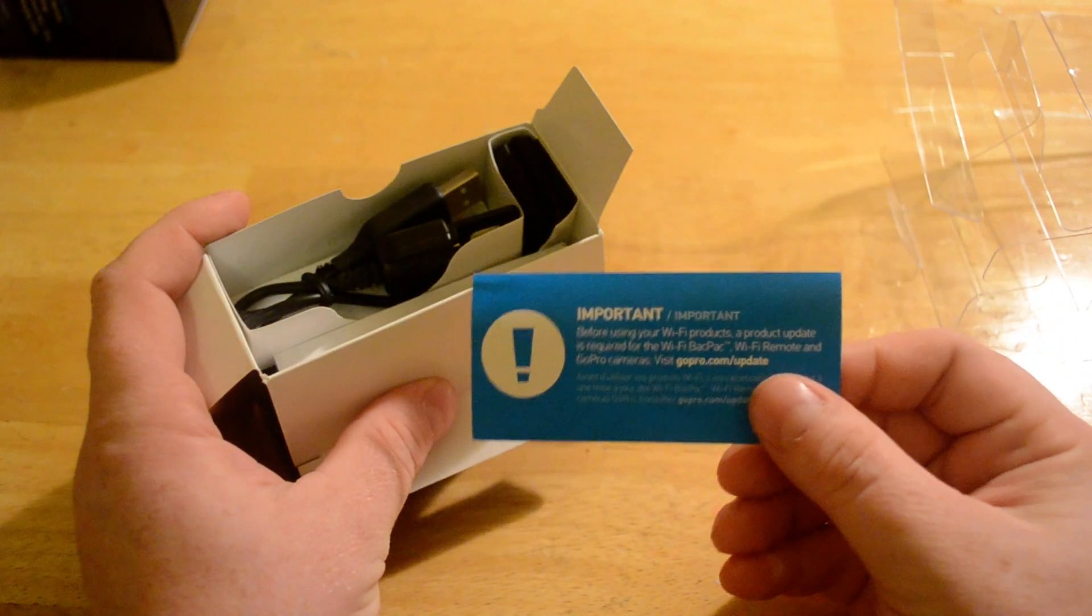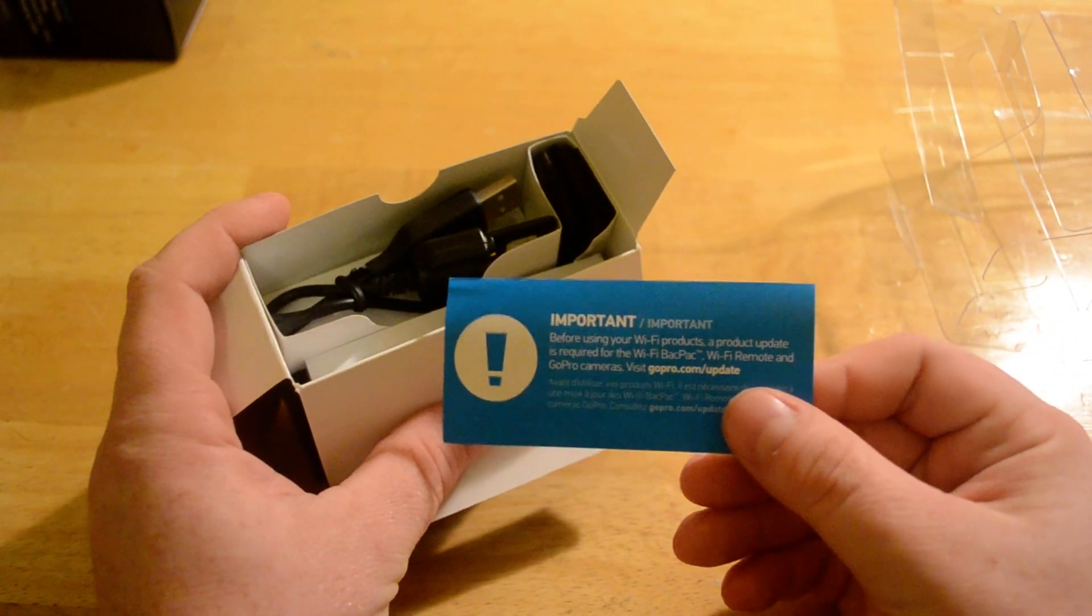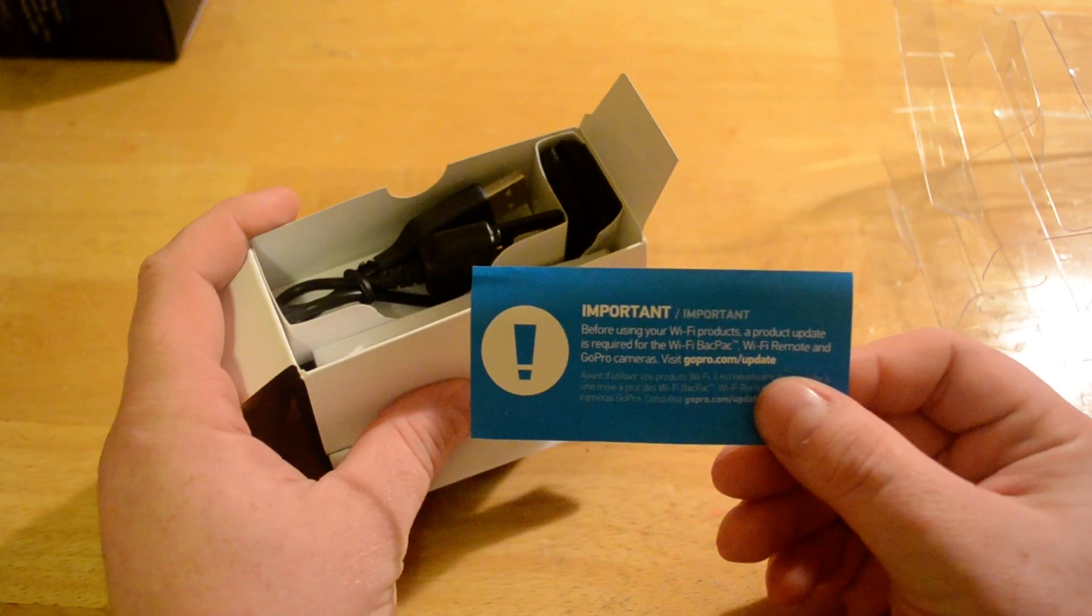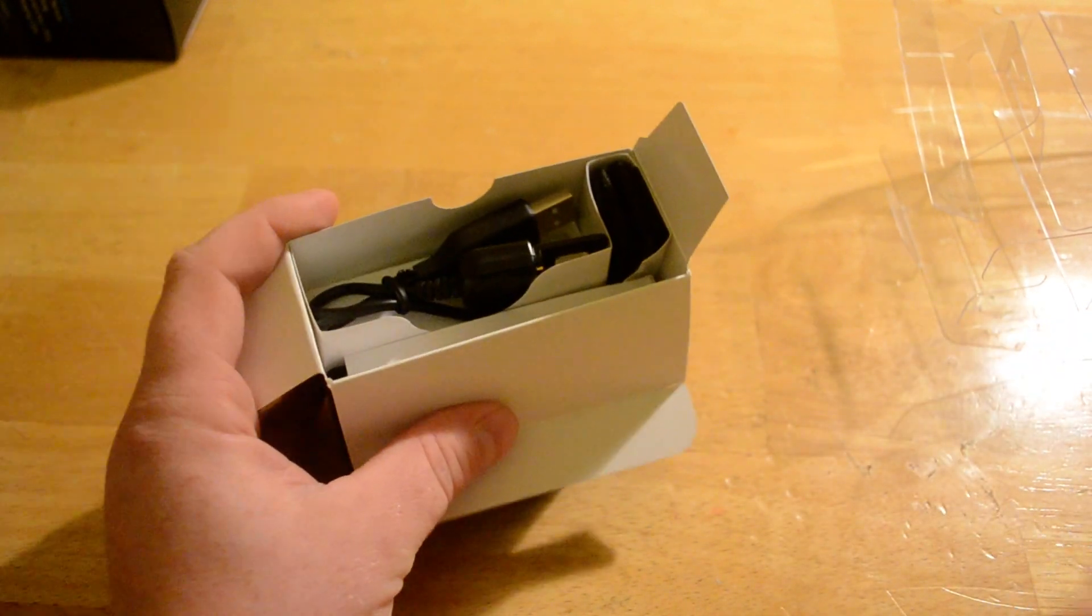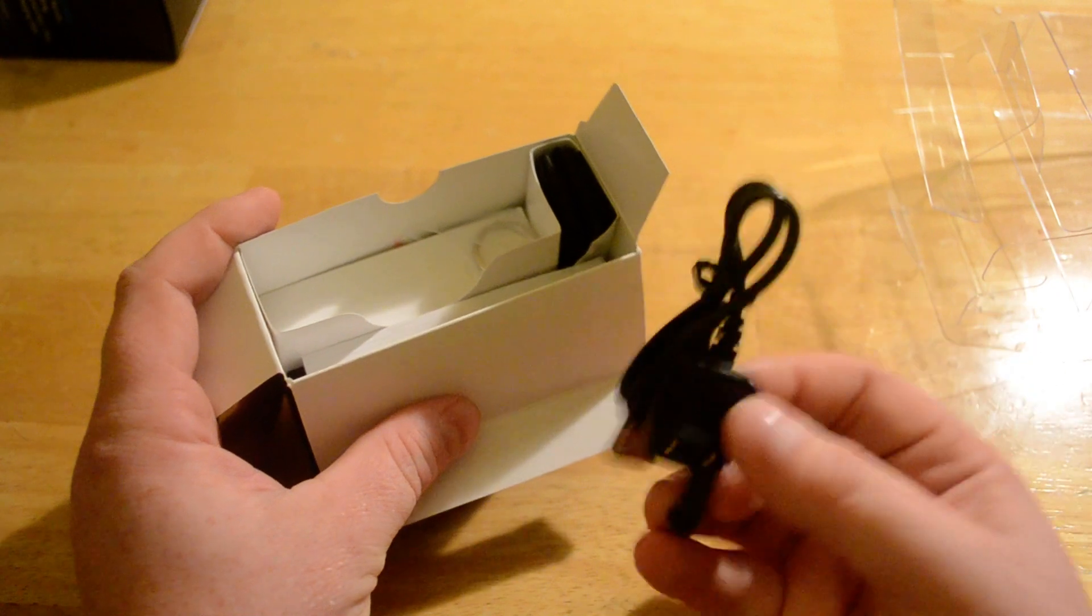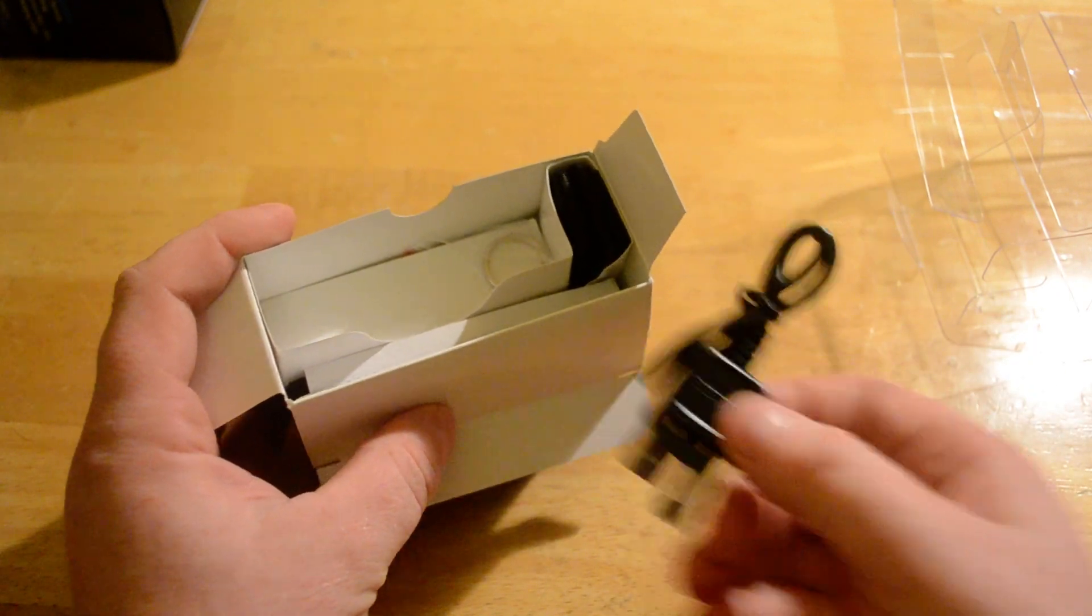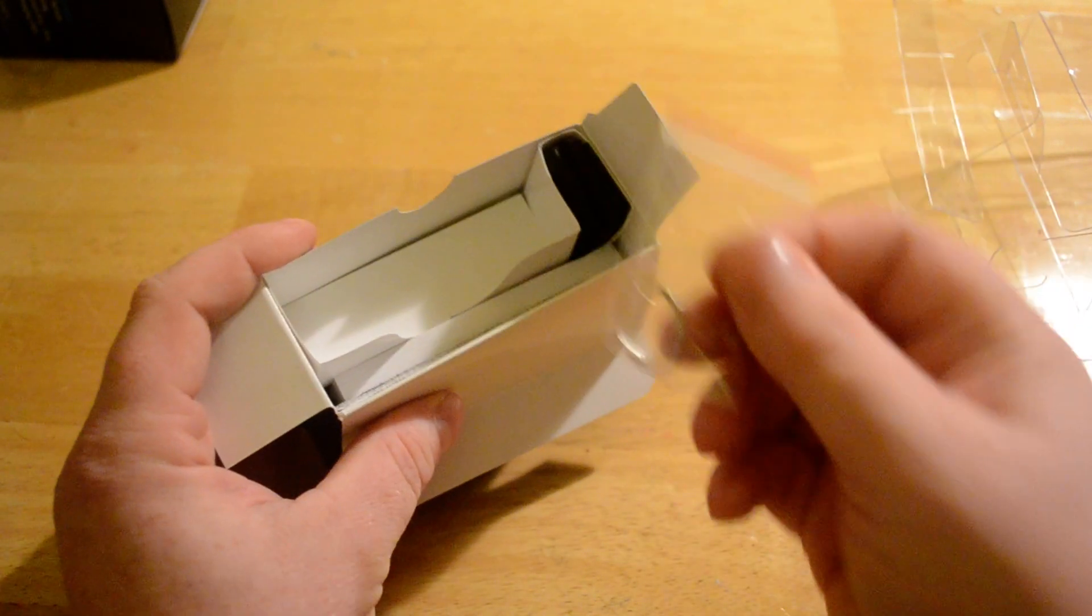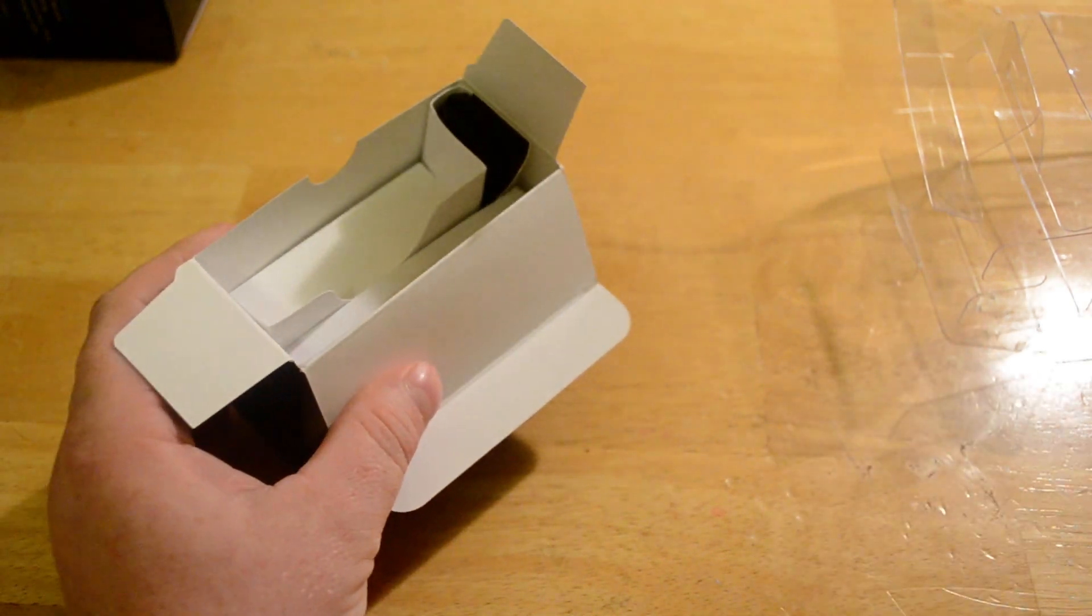It's a little warning telling you to update your remote before you use it. The charging cable. The key ring so you don't lose it.